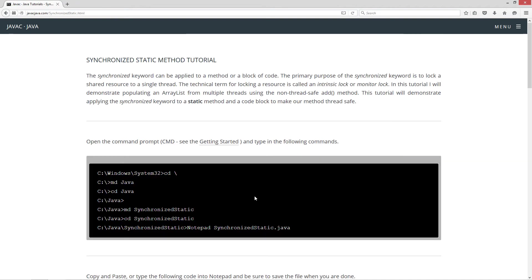The synchronized keyword can be applied to a method or a block of code. The primary purpose of the synchronized keyword is to lock a shared resource to a single thread. The technical term for locking a resource is called an intrinsic lock or a monitor lock. In this tutorial I will demonstrate populating an ArrayList from multiple threads using the non-thread-safe add method from the ArrayList class. This tutorial will demonstrate applying the synchronized keyword to a static method and a code block to make our method thread-safe and fix our issues.